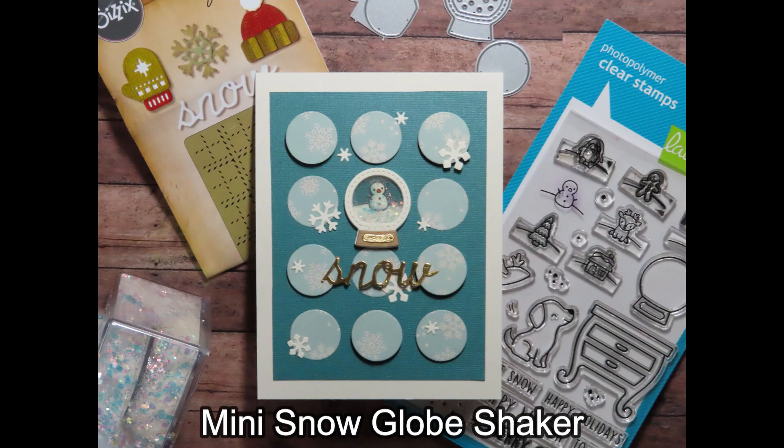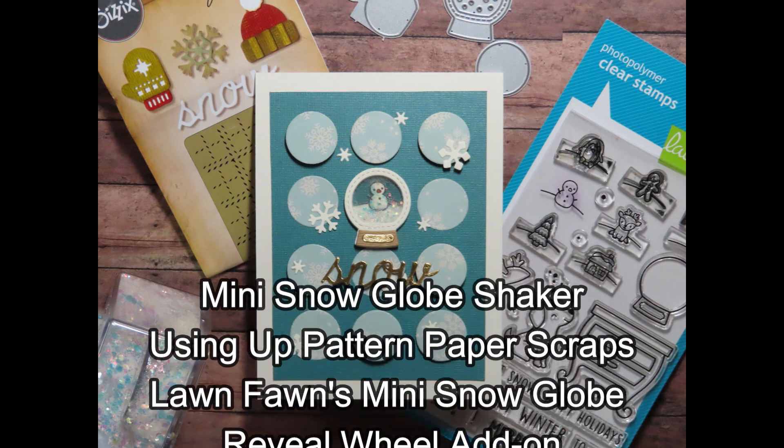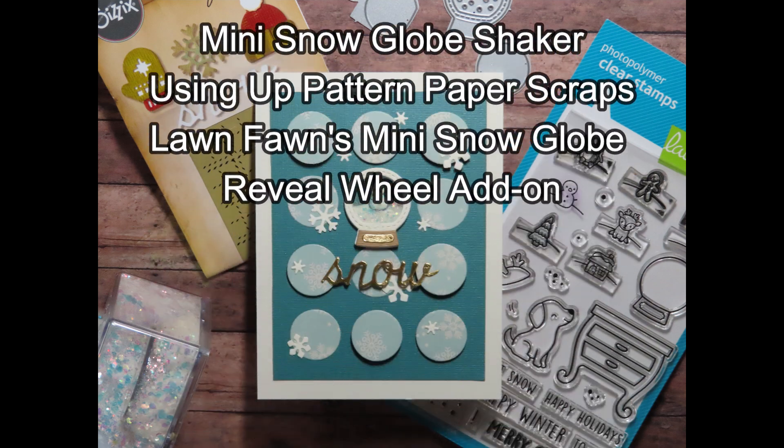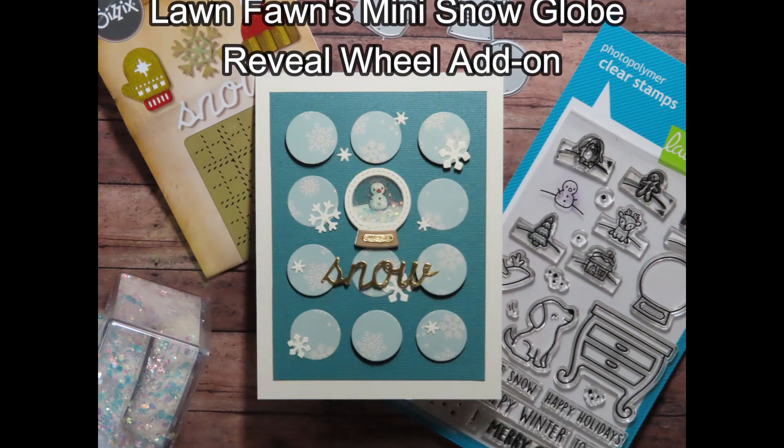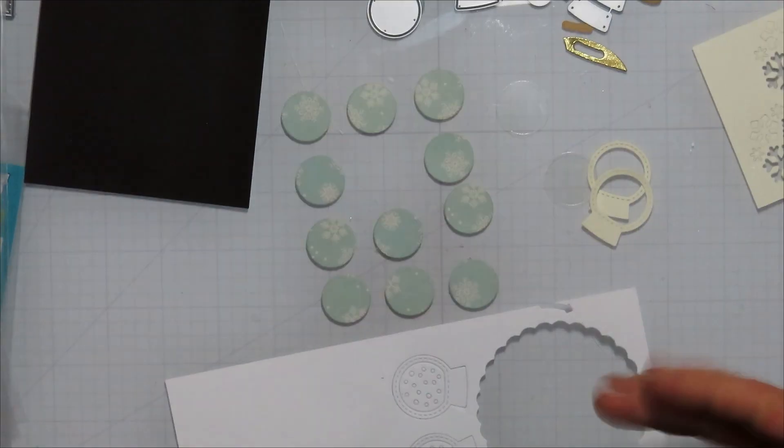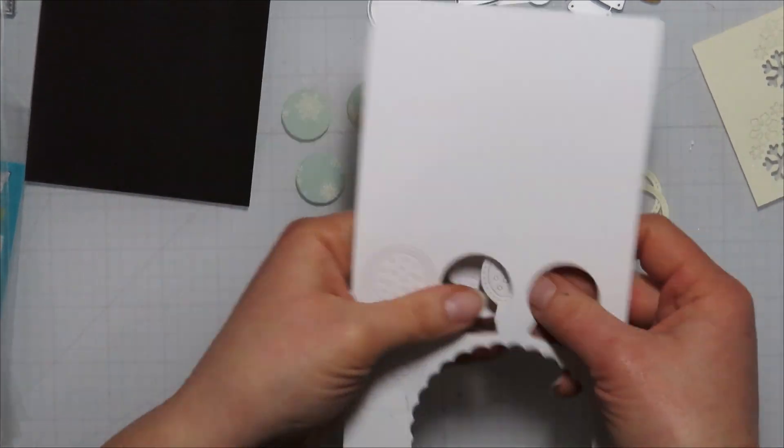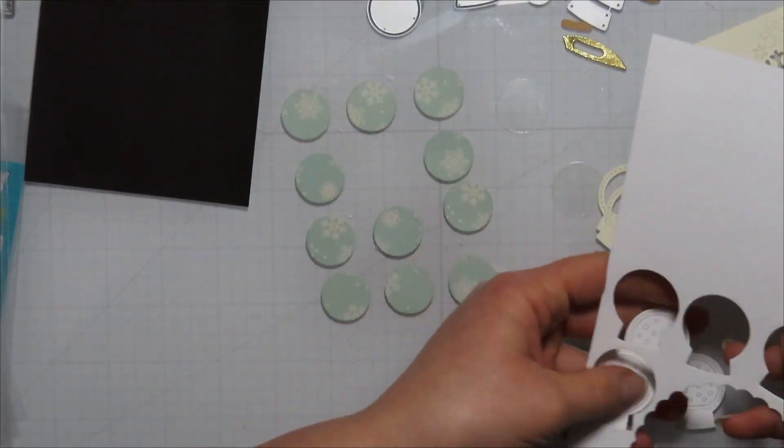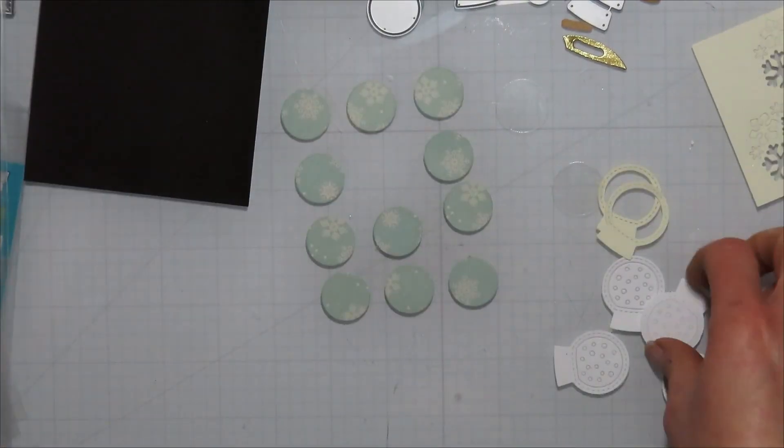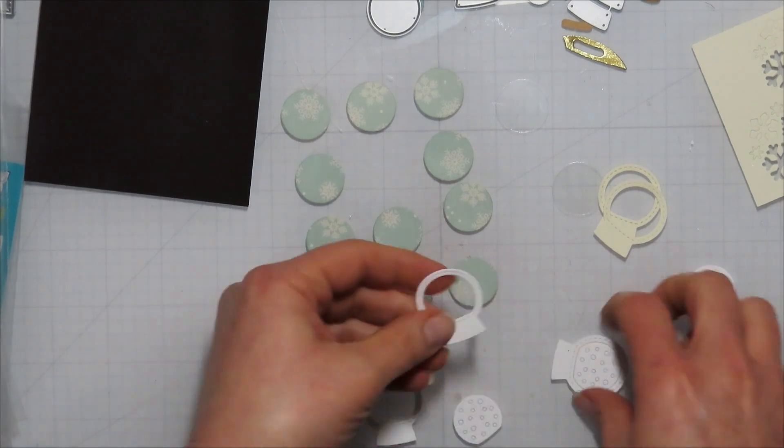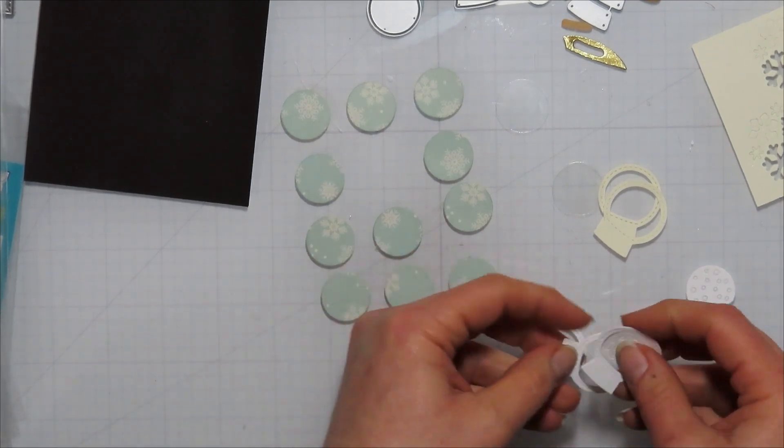Hello, Jamie from Inky and Scrappy sharing with you today a mini snow globe shaker card using up some pattern paper scraps from the Altenew Reveal Wheel snow globe mini snow globe add-on.